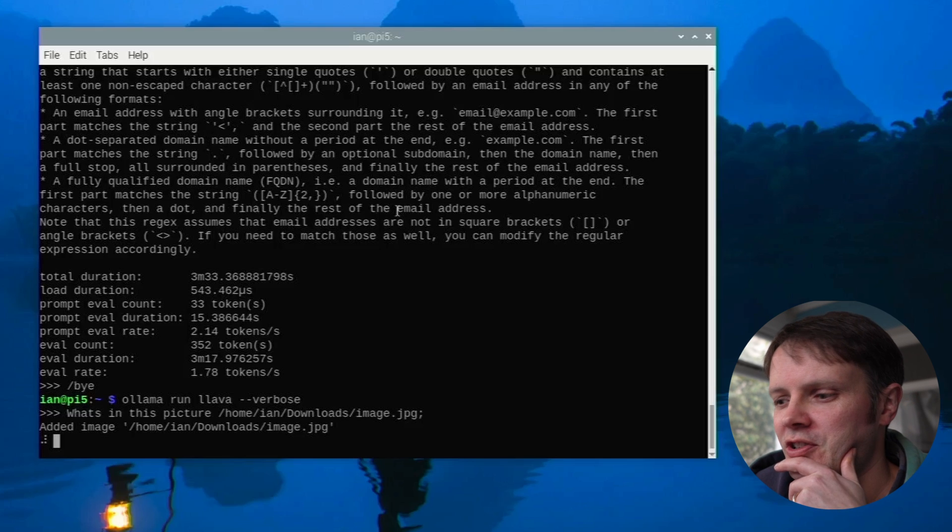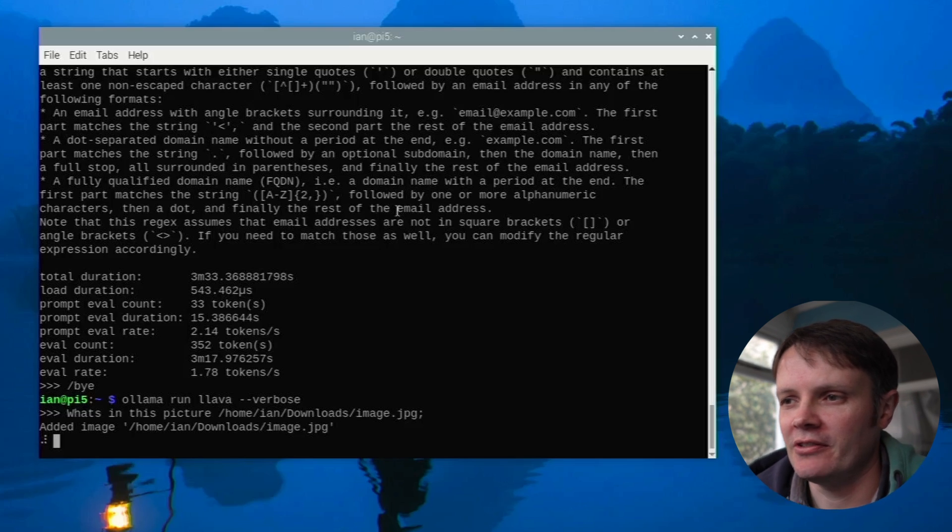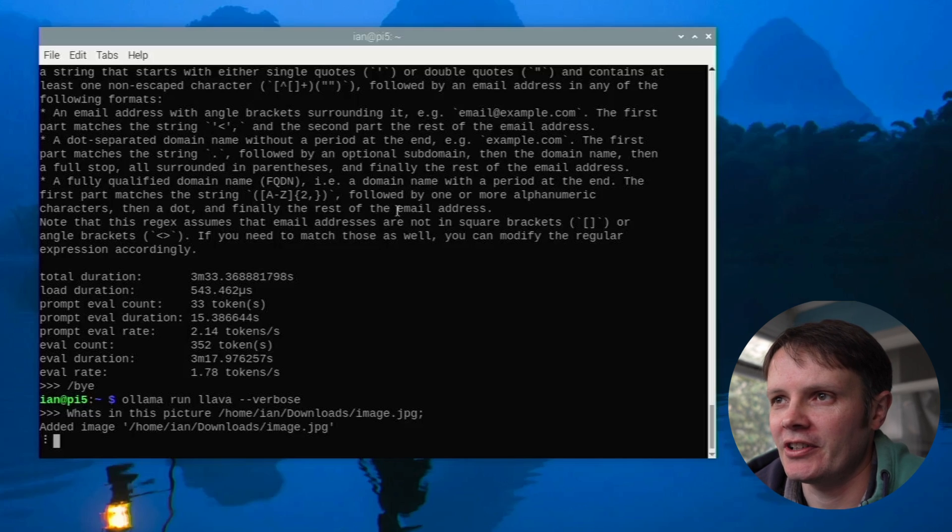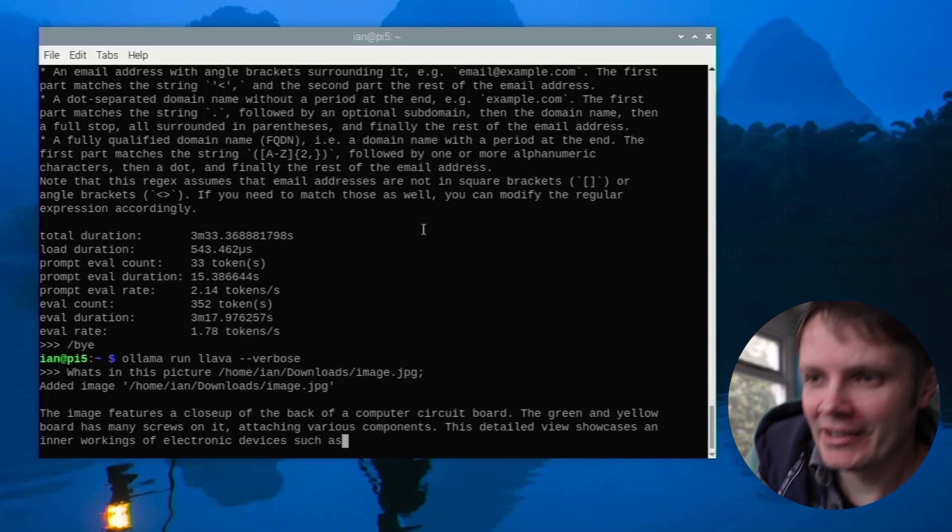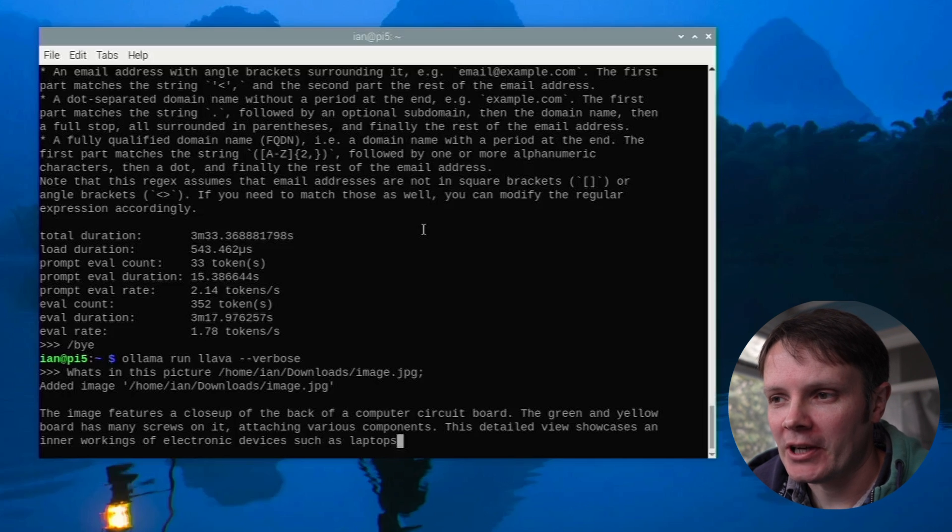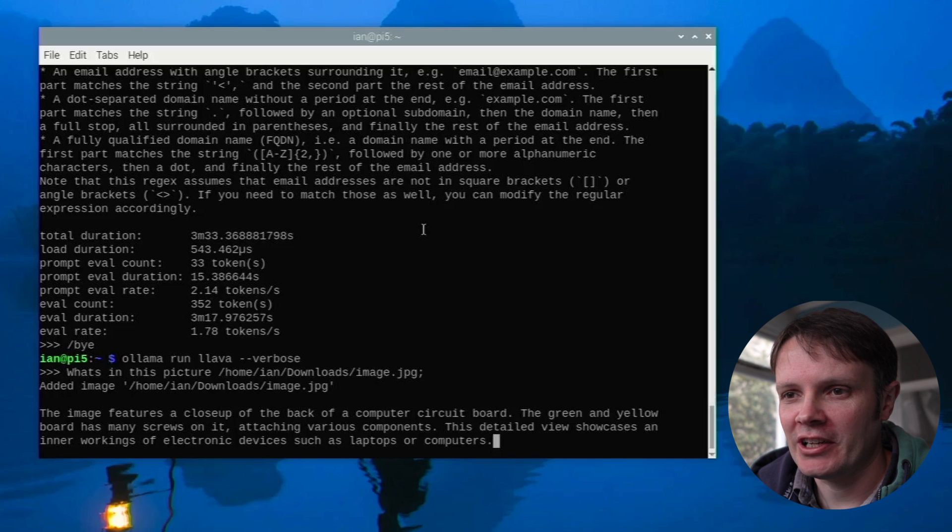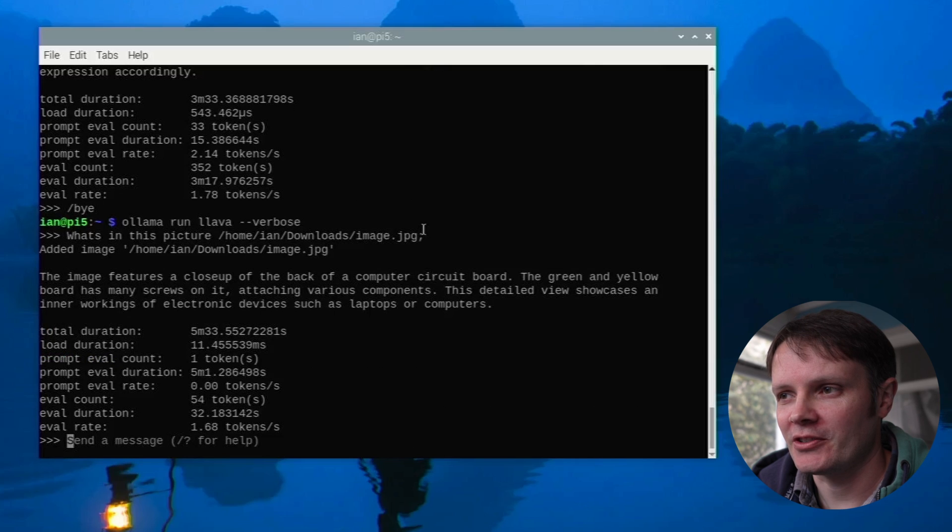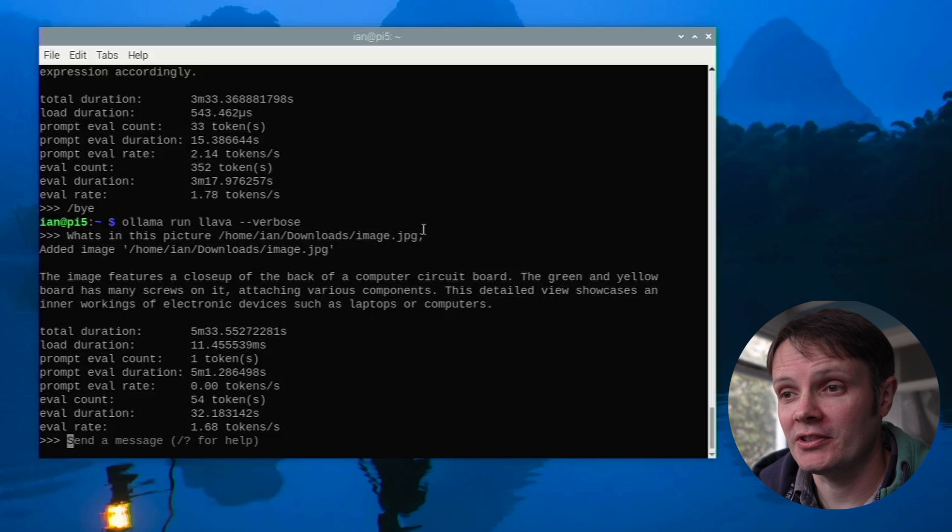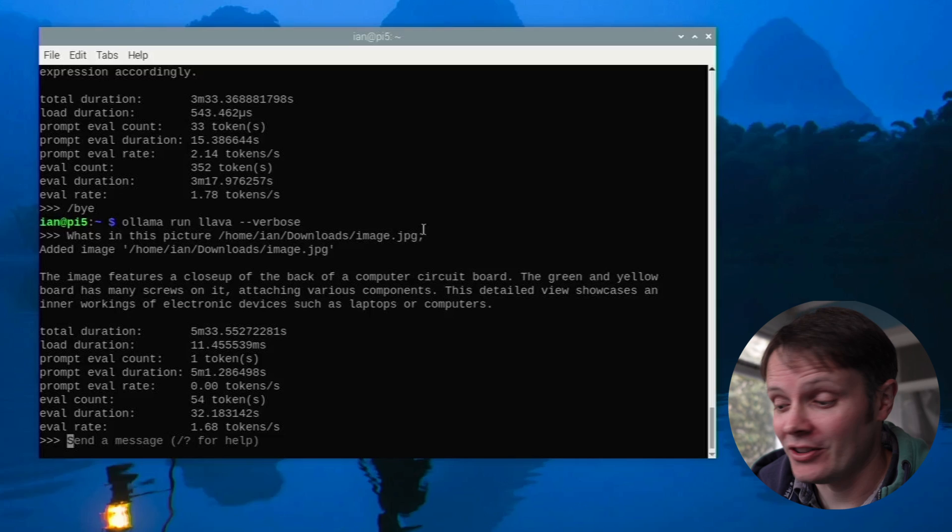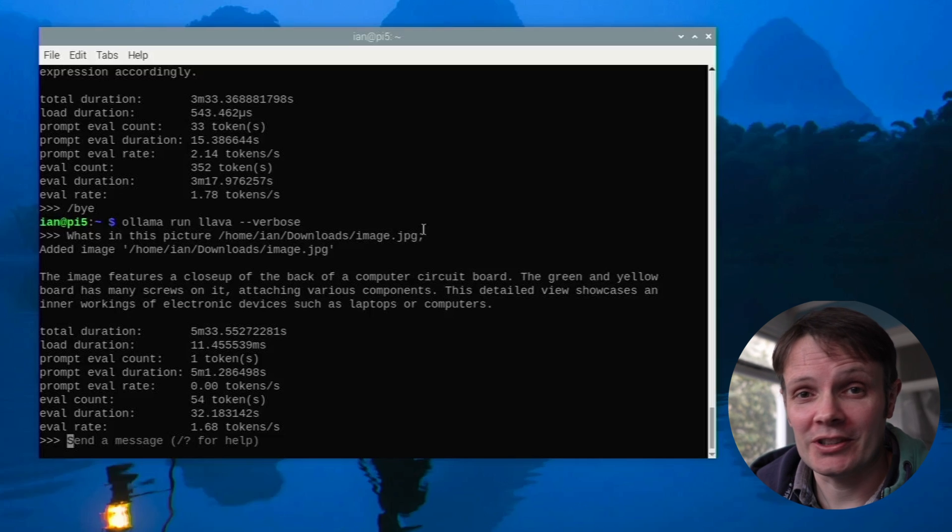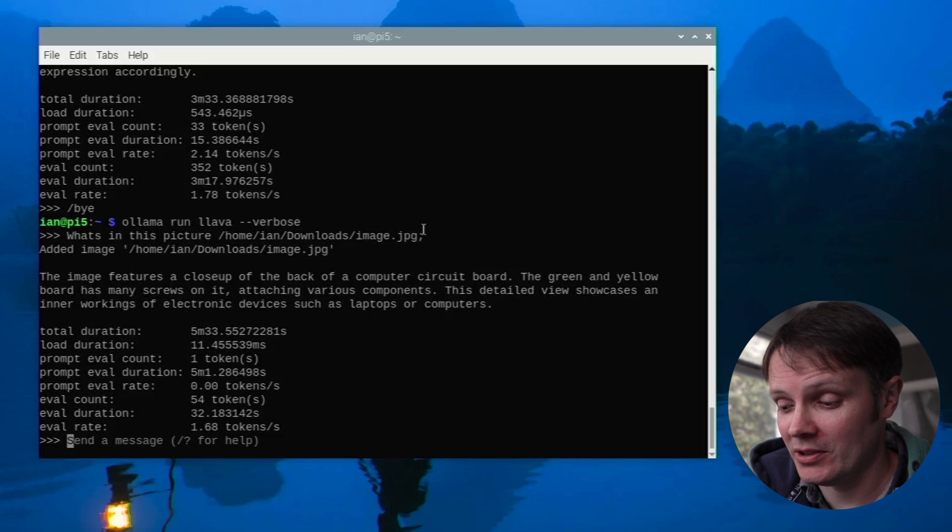Wow this is slow and you've got no feedback is the only other thing here that we're not seeing anything aside from the spinning snake. And it's finally responding with an answer. Here we go. The image features a close-up of the back of a computer circuit board. Green and yellow computer board has many screws on it attaching various components. A detailed view showcases the inner workings of electronic devices such as laptops or computers. So it's obviously looked at that image and it understands it and it's done all that locally which is really impressive. It's not gone out to a third-party service in order to do that.